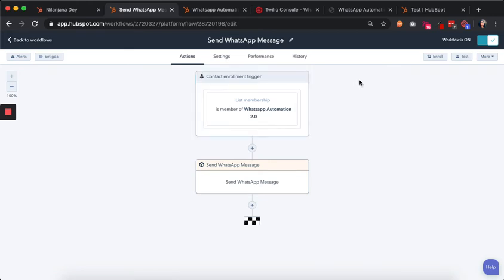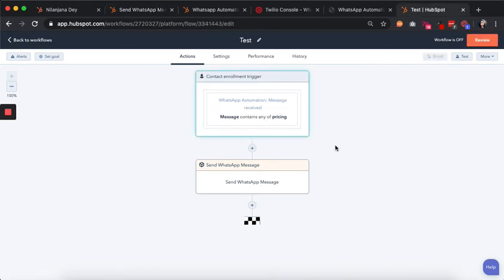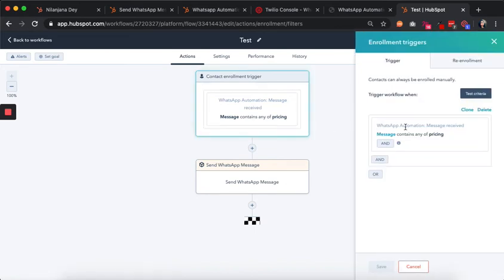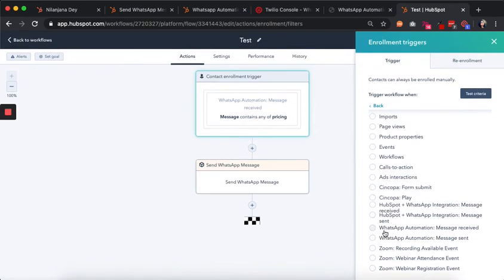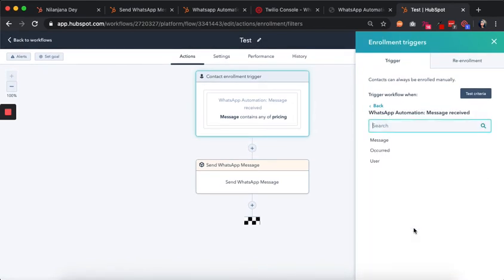That's one of the basic kinds of automations we can do. Another kind is based on the WhatsApp reply your contact sends. We have a workflow where the trigger is a message sent by a contact — so starting from scratch, the trigger is 'WhatsApp automation: message received.'